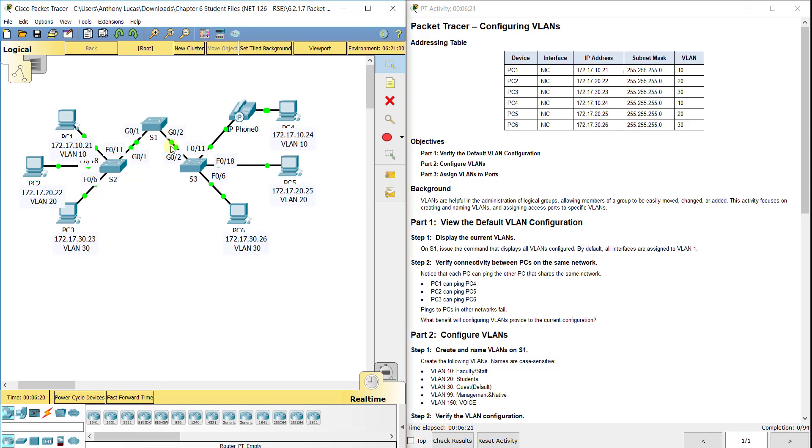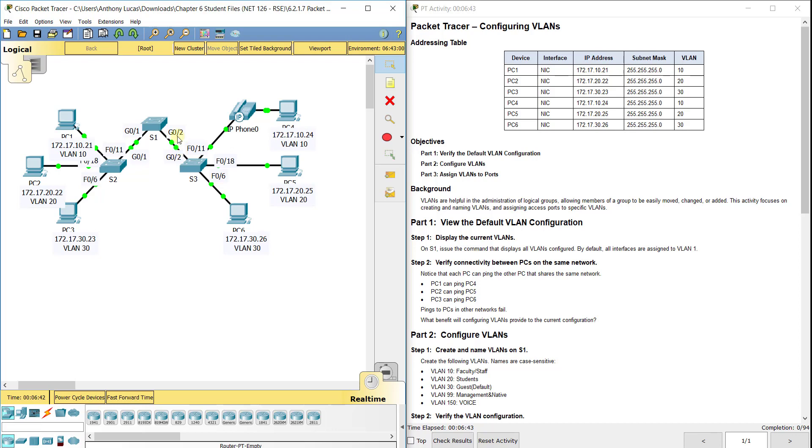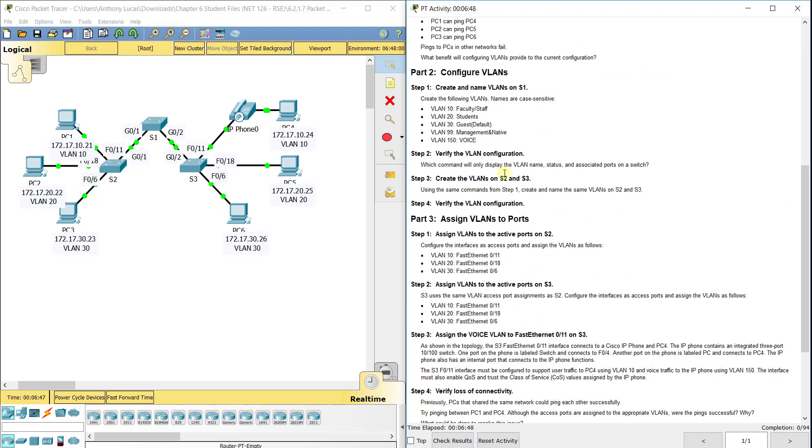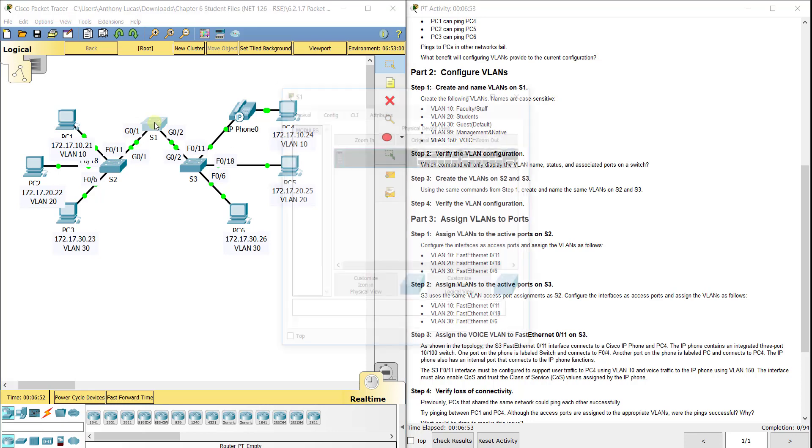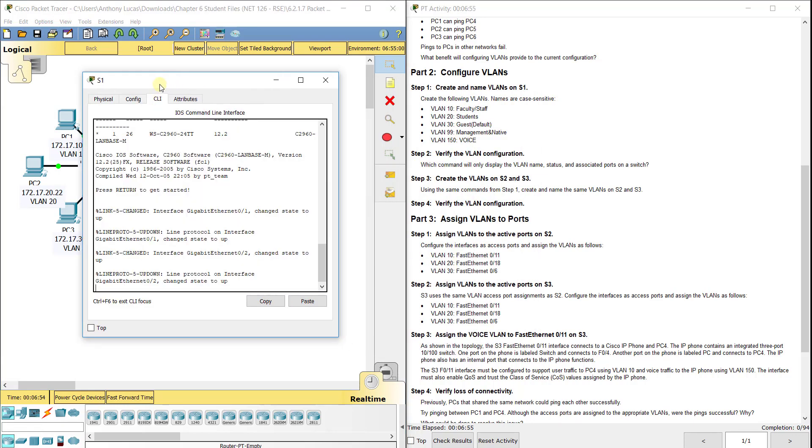Right now, only devices that are in the same VLAN can talk to each other. The device ports that are plugged into, like FA0/11, FA0/18, and FA0/6, should be in switchport mode access to carry only one specific VLAN like 10, 20, or 30. The ports between switch to switch should carry multiple VLANs because to get from here to here, you've got to be able to carry more than one VLAN between the switches.